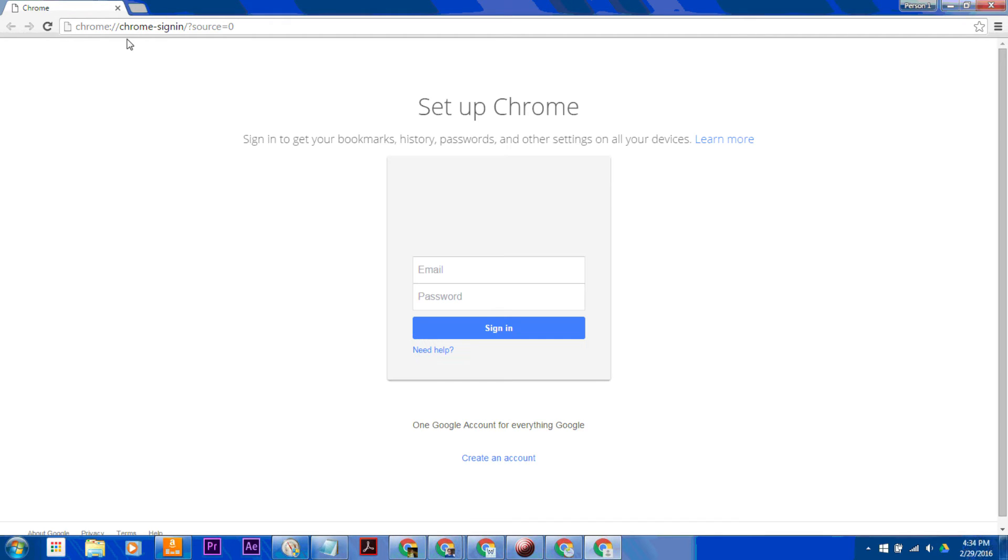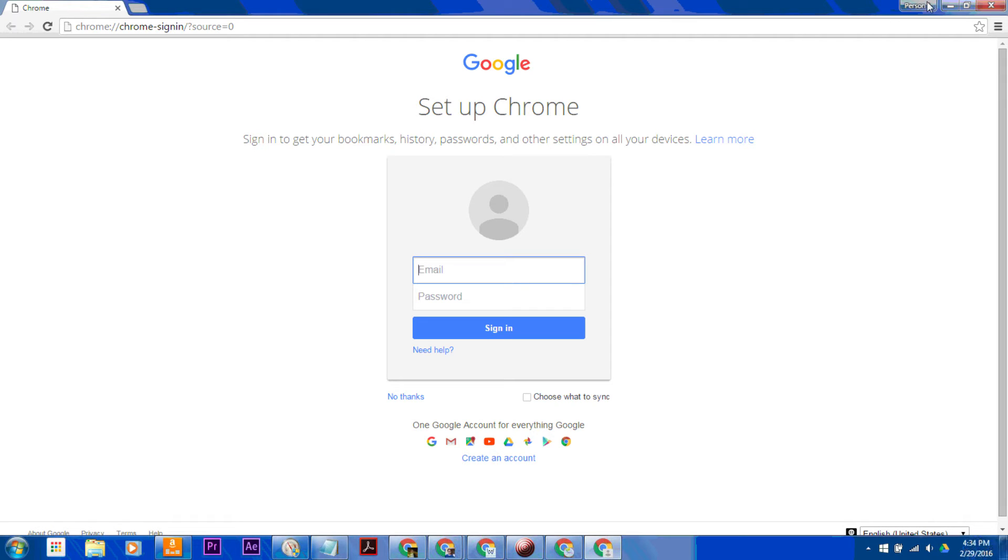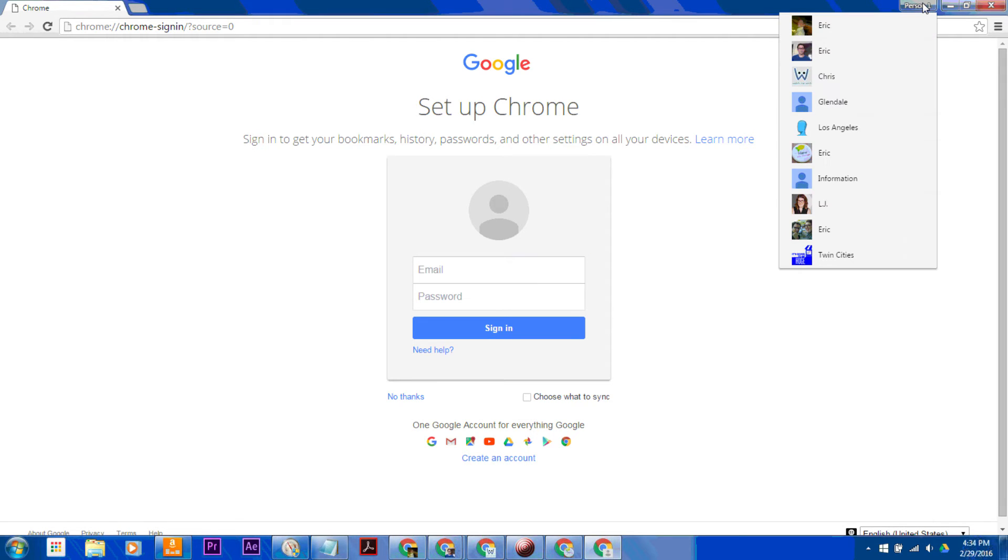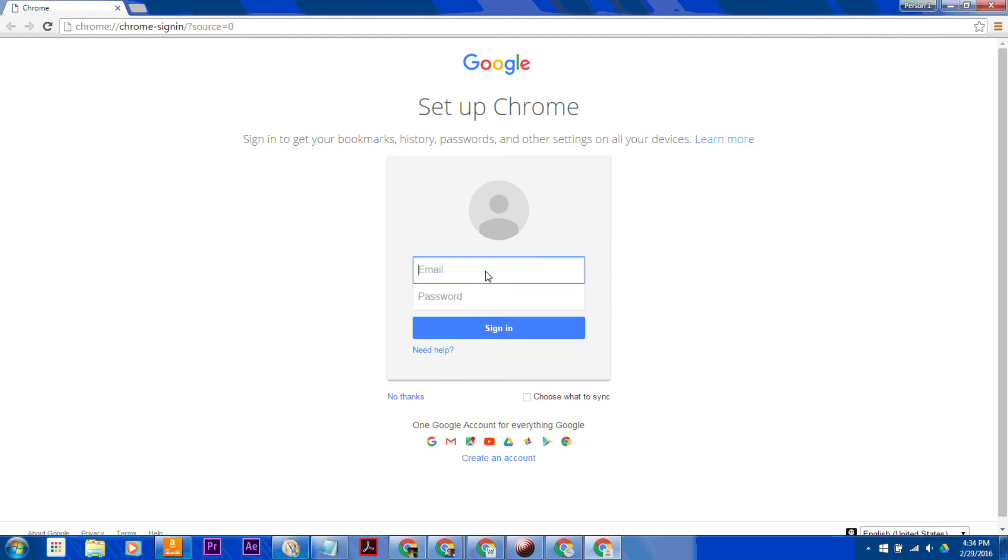it's going to take you to the Chrome sign-in page, which is basically the same as your Gmail sign-in. So then you would enter whichever email address you want.